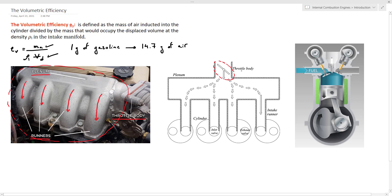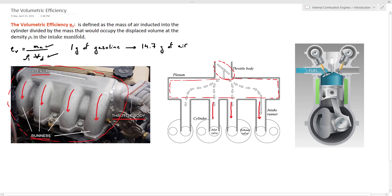Now after the throttle body, air will accumulate inside the plenum in this region here before it's ready to go into the cylinders through the runners. So here we have the runners that will connect the plenum to the intake port of each cylinder.